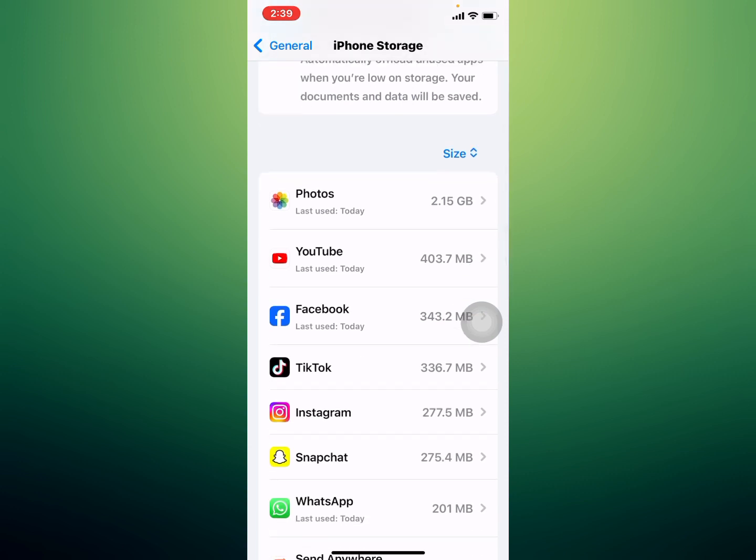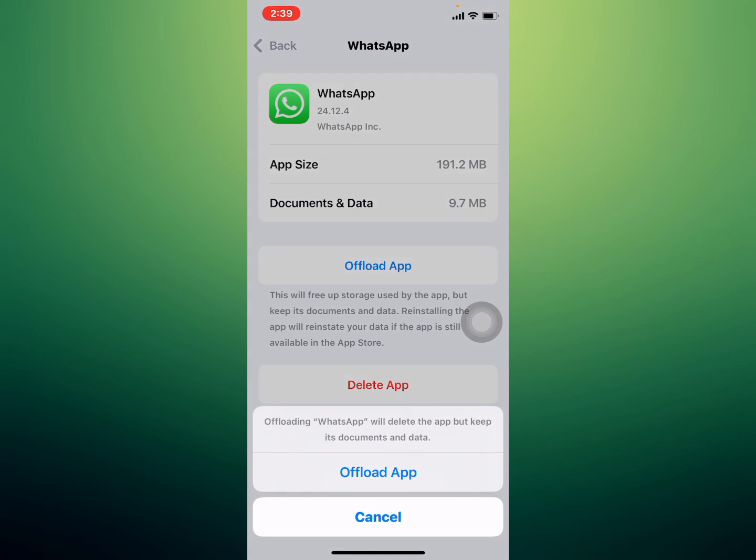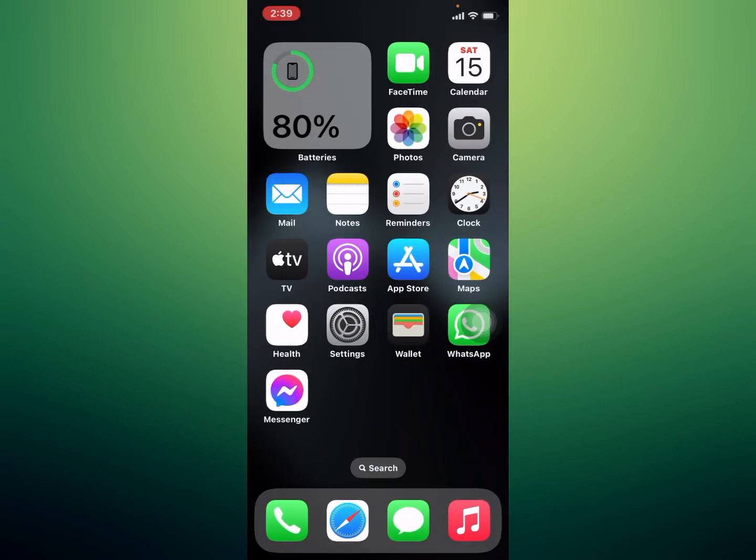Tap on WhatsApp, then tap on Offload App. You can see it appears on screen. Offloading WhatsApp will delete the app but keep its documents and data. Tap on Offload App, then tap on Offload App again to confirm this action, and the problem is fixed.